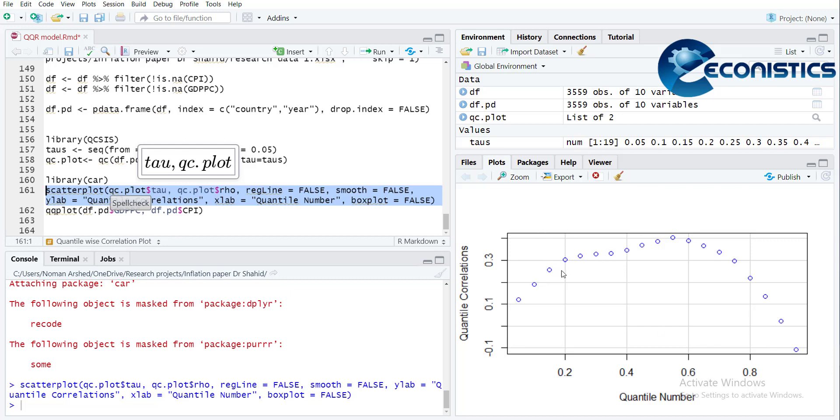So this shows that at the middle of the dataset, the association between GDP and inflation are higher. This way you can get the correlation for each quantile number.